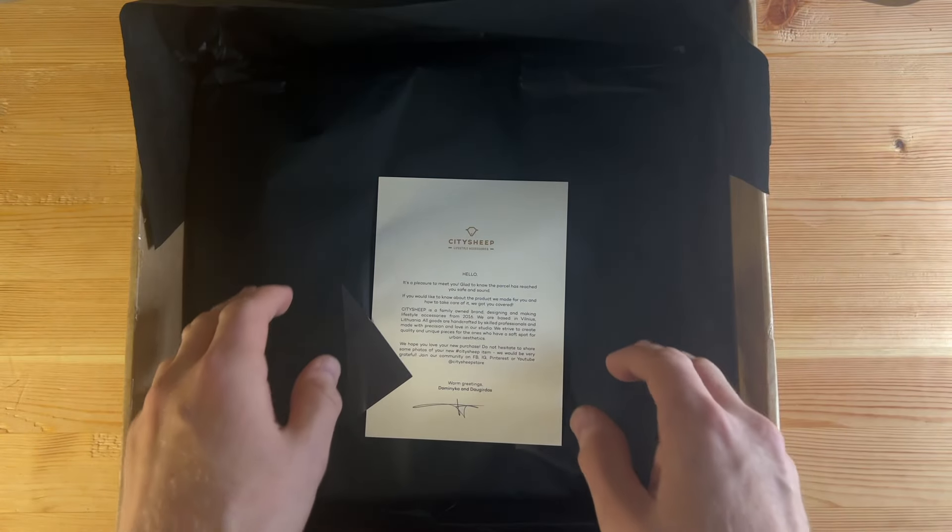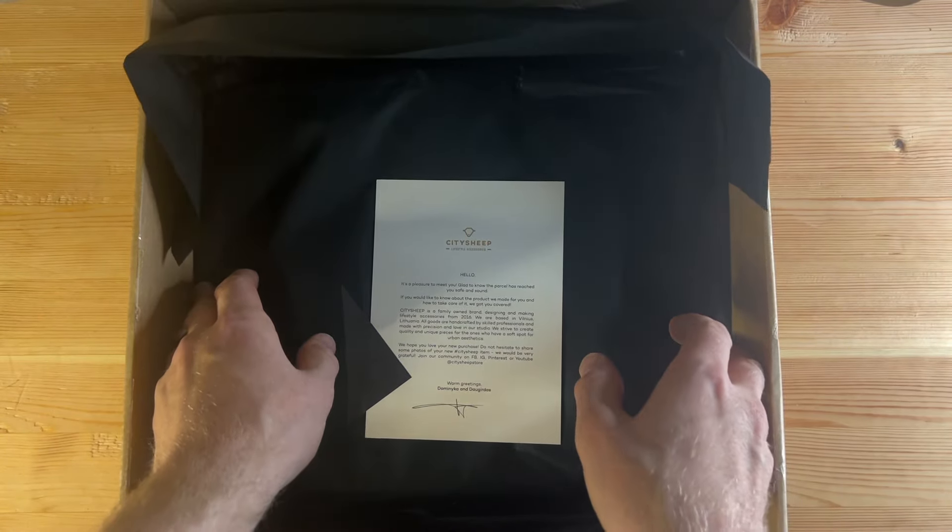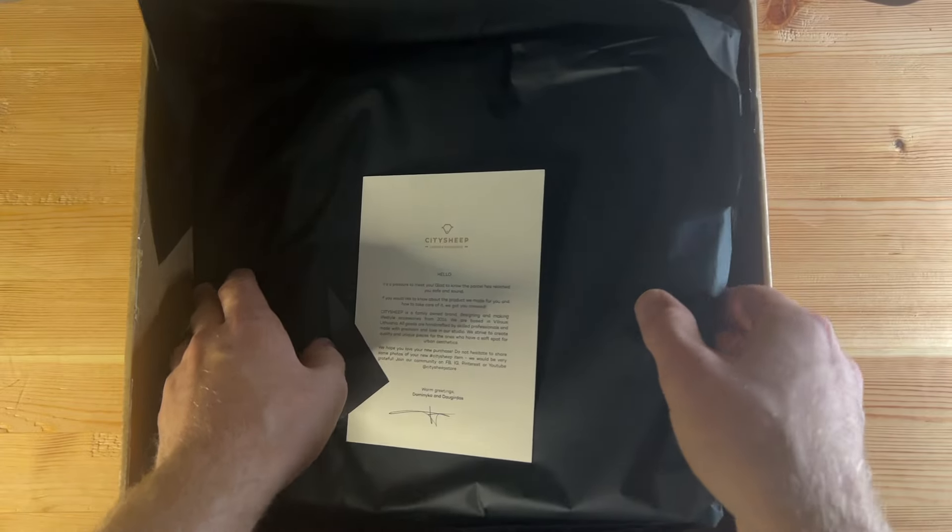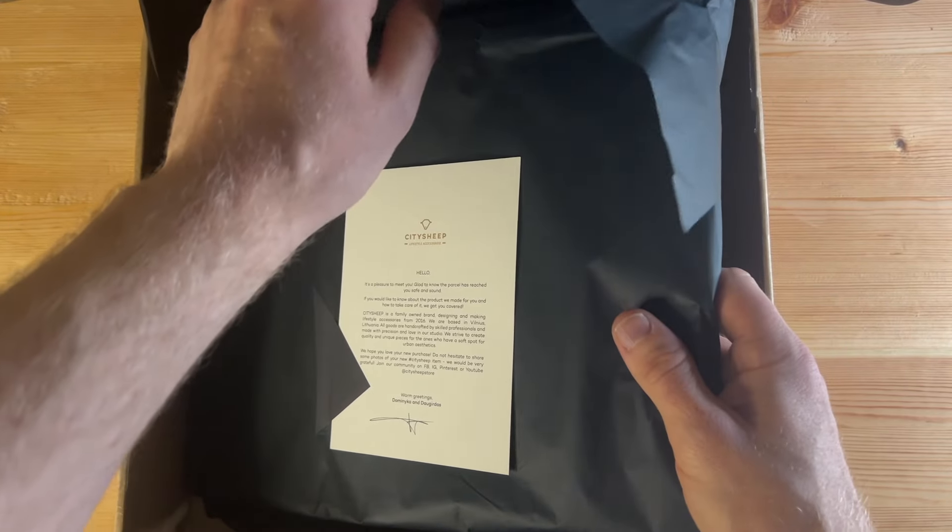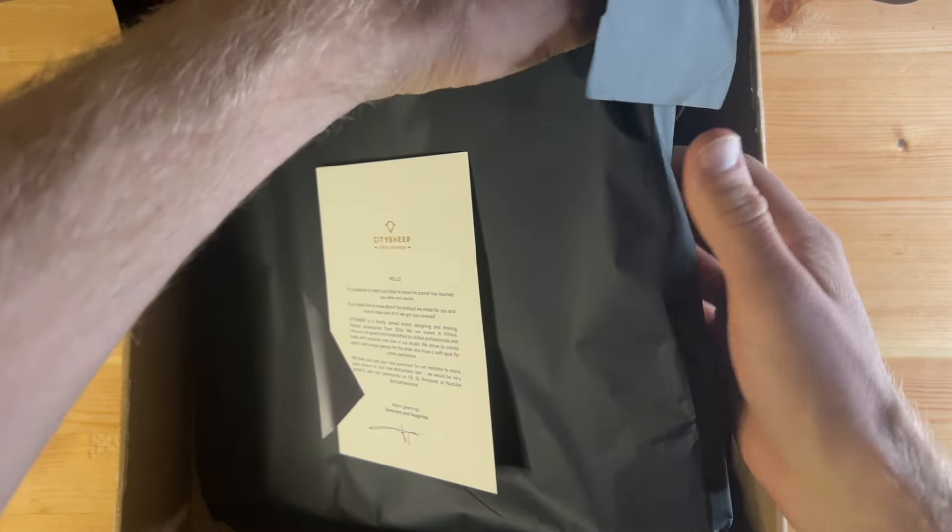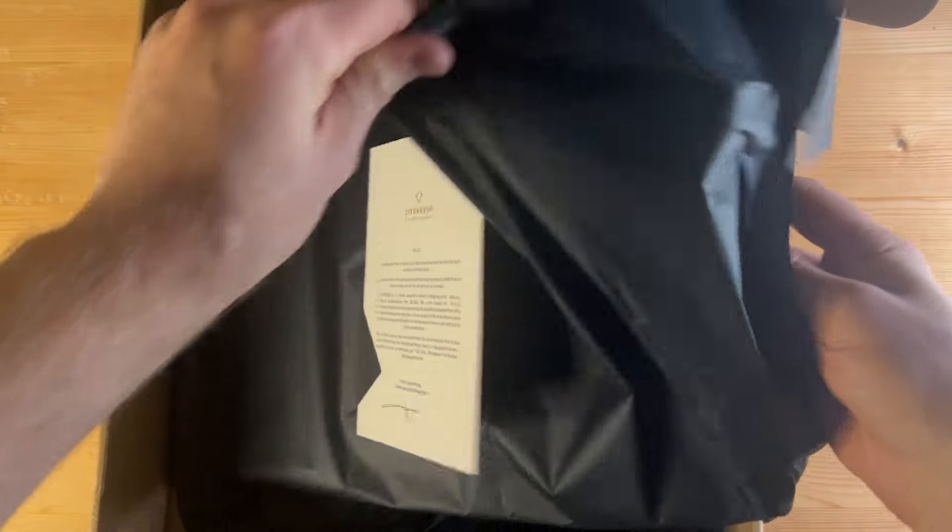So they do have personalization options as well as the colors. I think you can get your initials stamped on it if that's something you're interested in. Okay, let me just get this box out of the way.